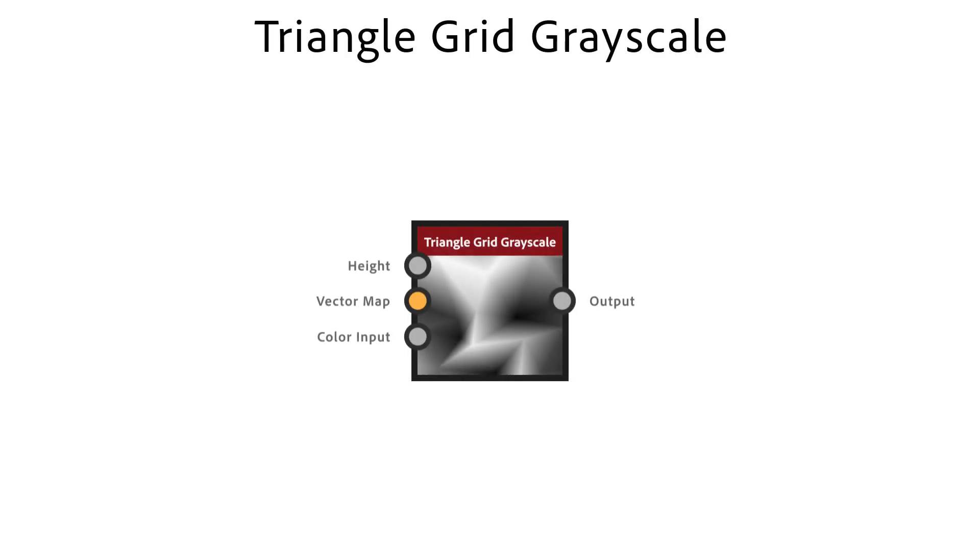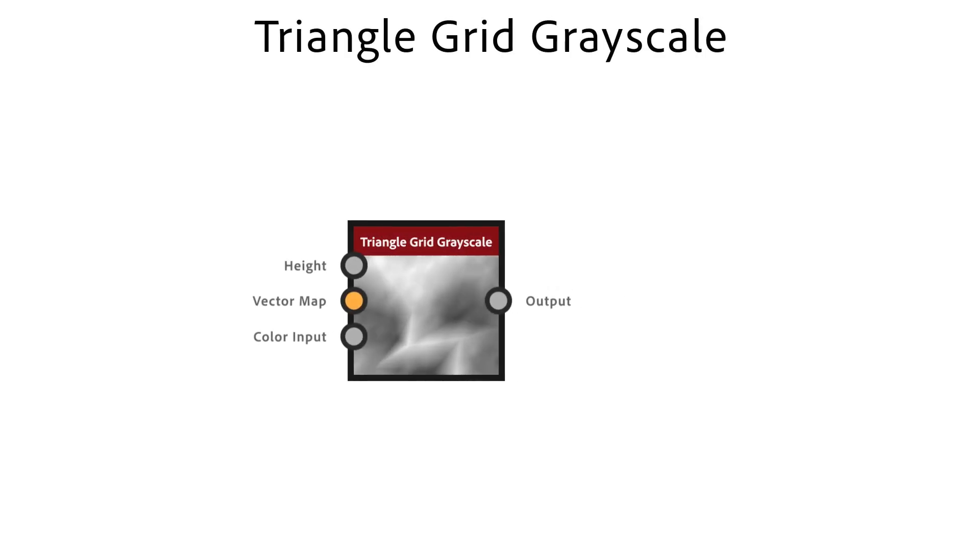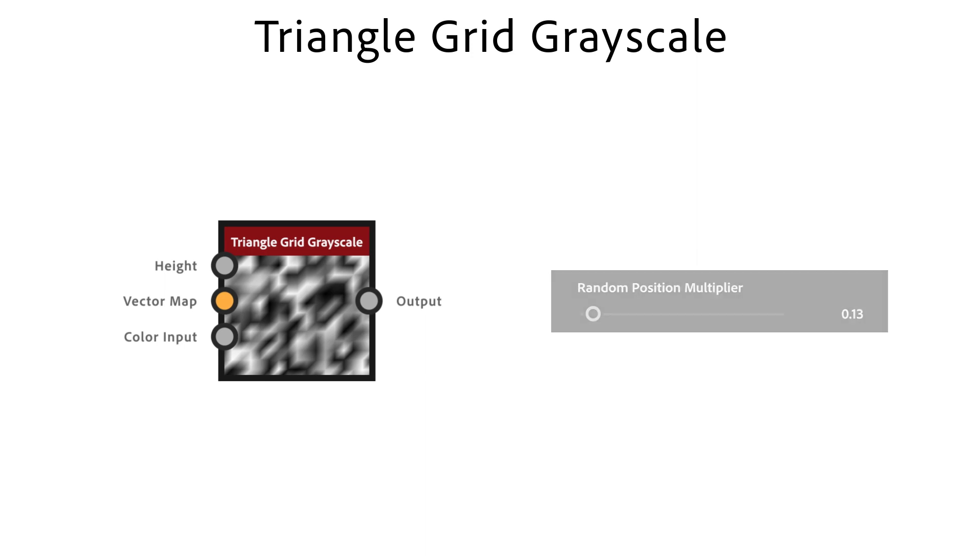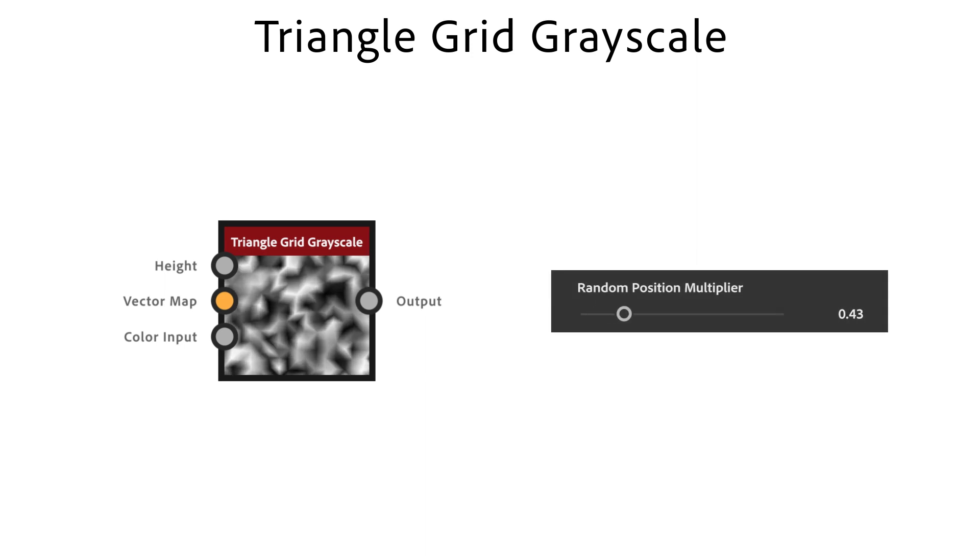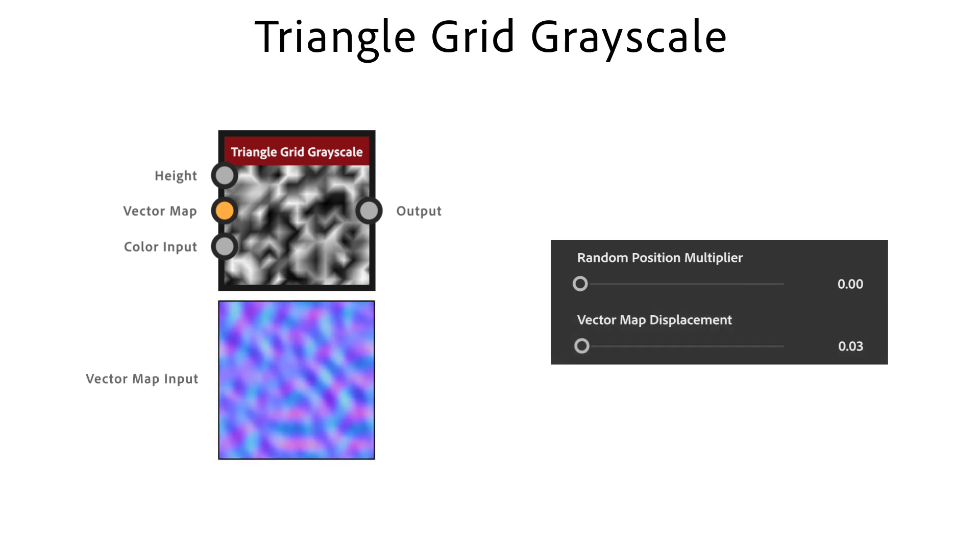The Triangle Grid node generates a grayscale triangulated 2D pattern. Random Position Multiplier tweaks the intensity of the main warp effect. Adjusts the amount of displacement applied to each vertex using the values from the vector map input.